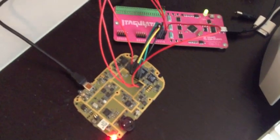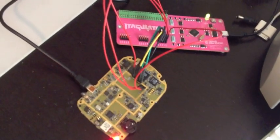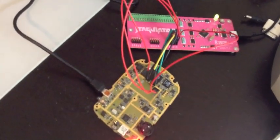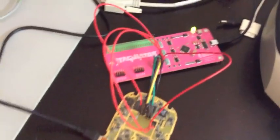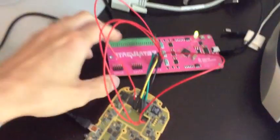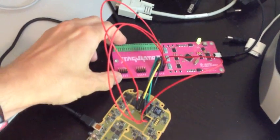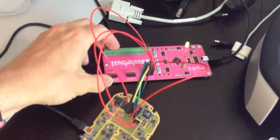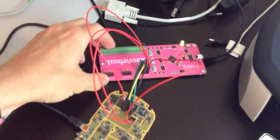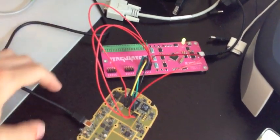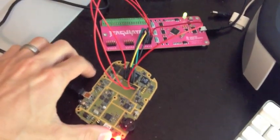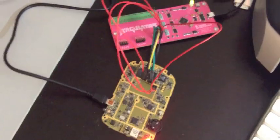Hey everyone, Joe Grand here with an introduction and demonstration of the JTAGulator. JTAGulator is an open source hardware tool that will help you determine the pinout of on-chip debug interfaces on a target circuit board.